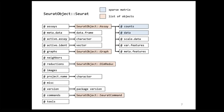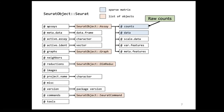What is always filled in a Seurat object is the Assays slot. You can think of an S4 object like a list of named slots. The Assay slot contains another S4 object called Assay, which has its own slots including: counts (the raw counts generated by CellRanger), data (normalized data), scale.data (scaled data), var.features (the variable features, if selected — otherwise that slot is not filled), and some metadata about the features.